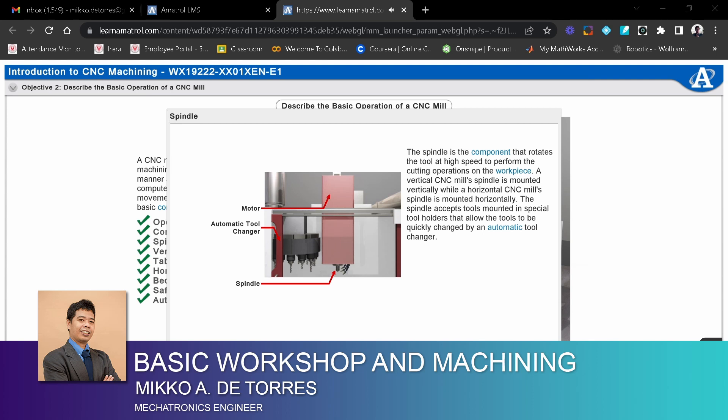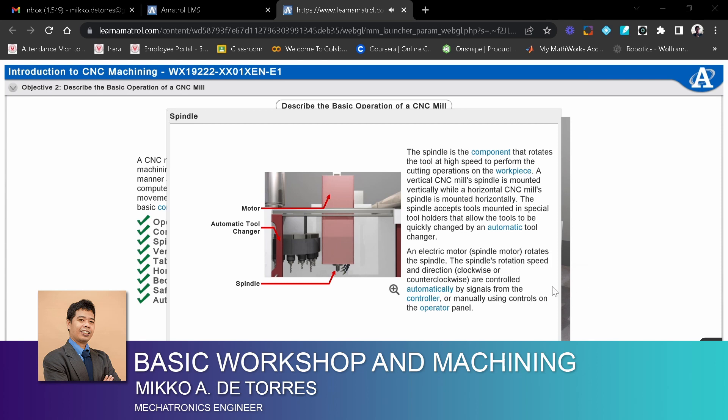The spindle accepts tools mounted in special tool holders that allow the tools to be quickly changed by an automatic tool changer. An electric motor or spindle motor rotates the spindle. The spindle's rotation speed and direction, clockwise or counterclockwise, are controlled automatically by signals from the controller, or manually using controls on the operator panel.